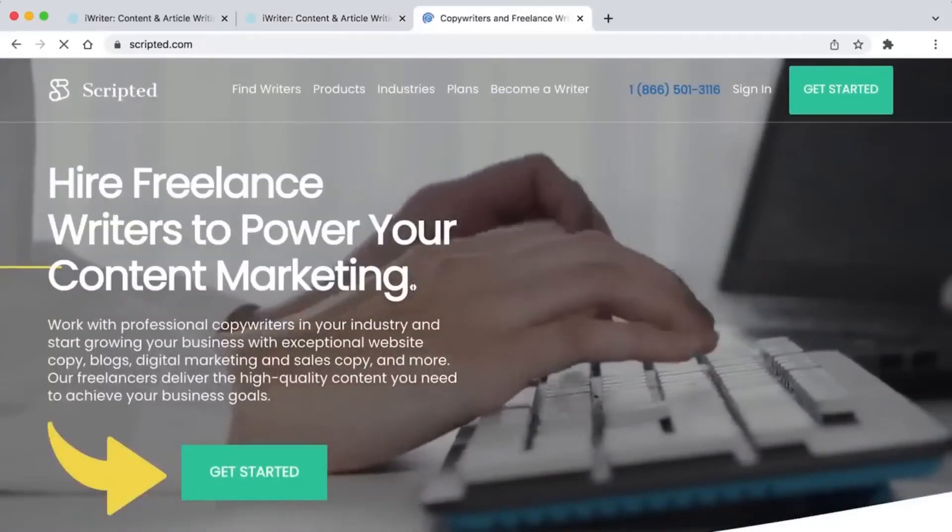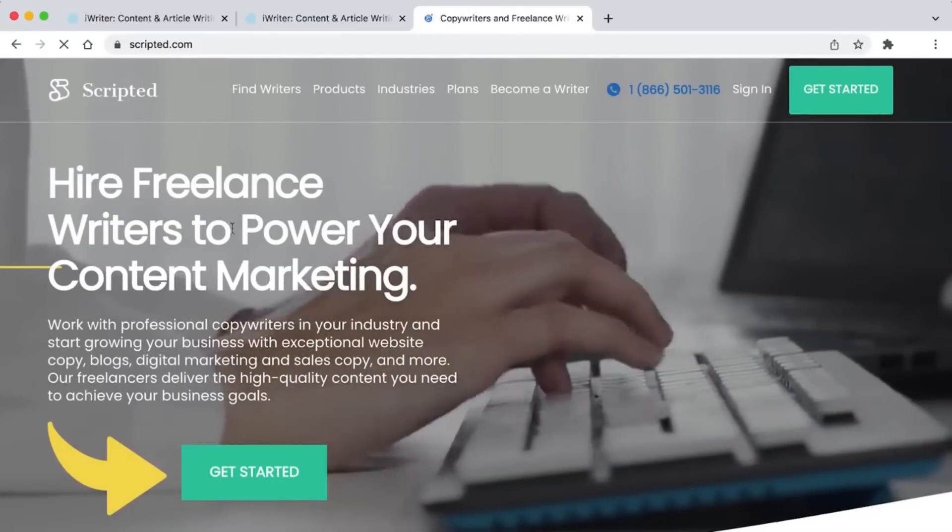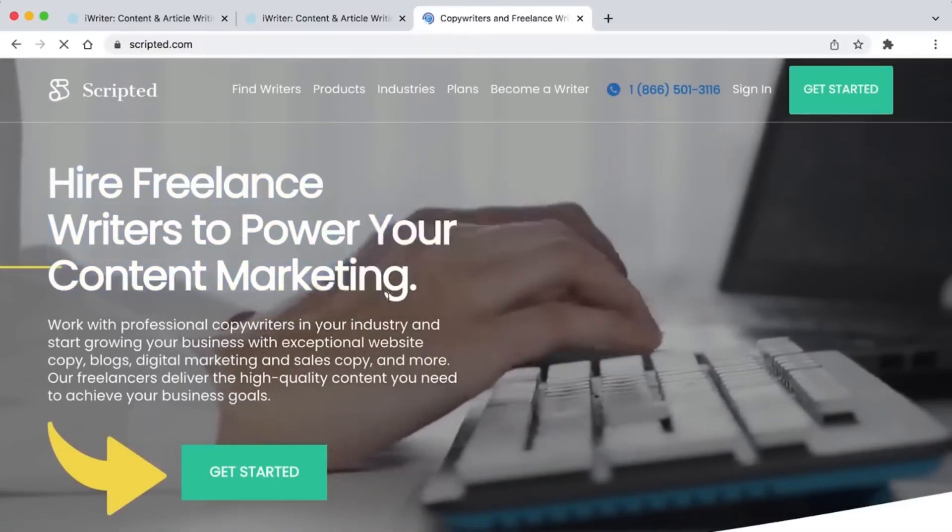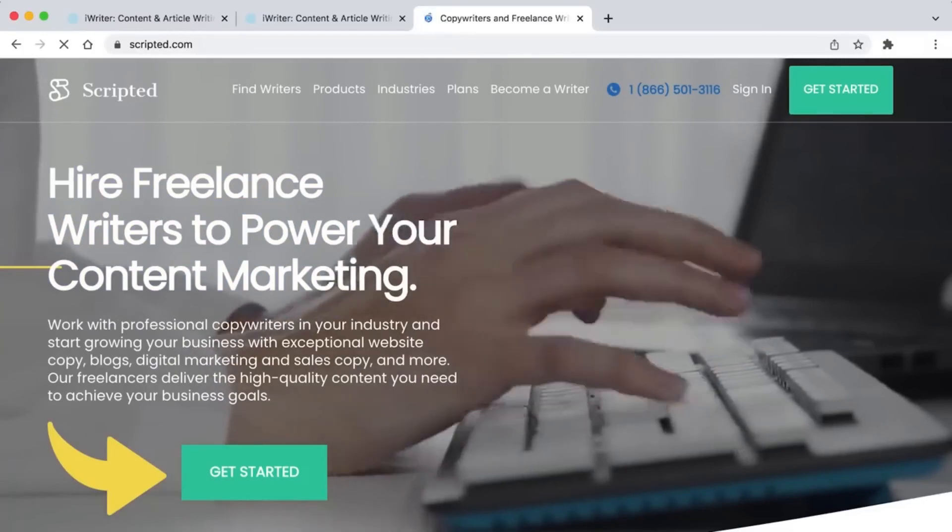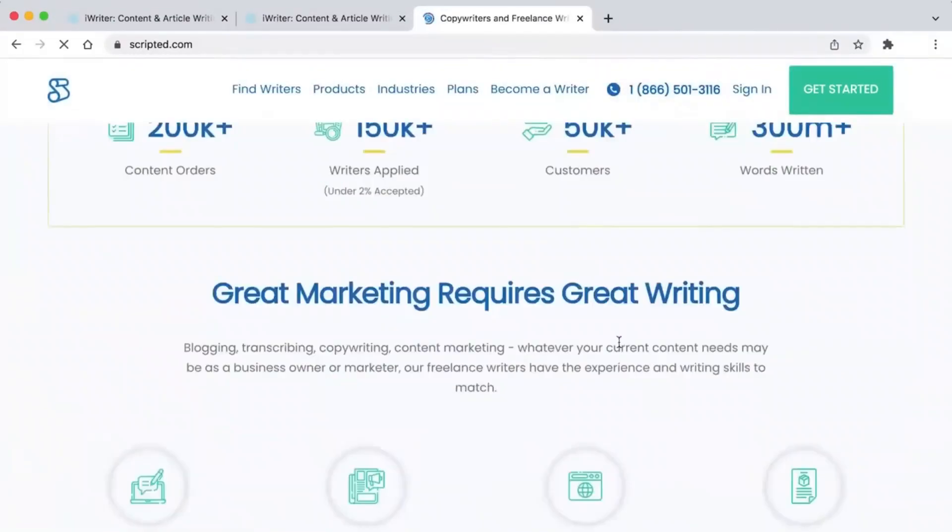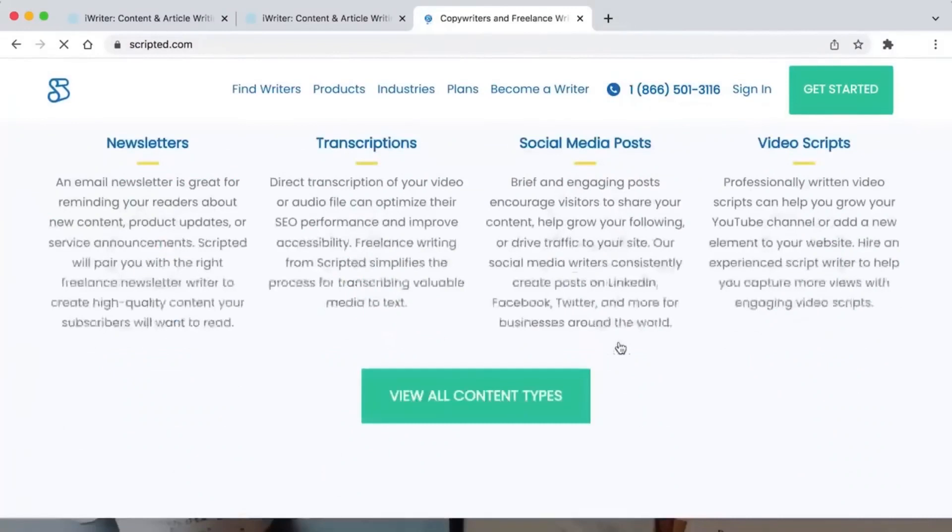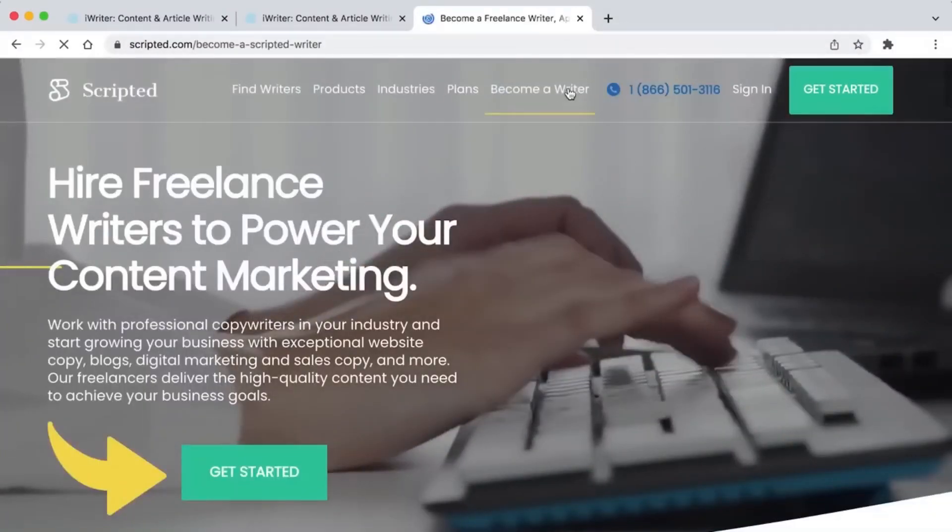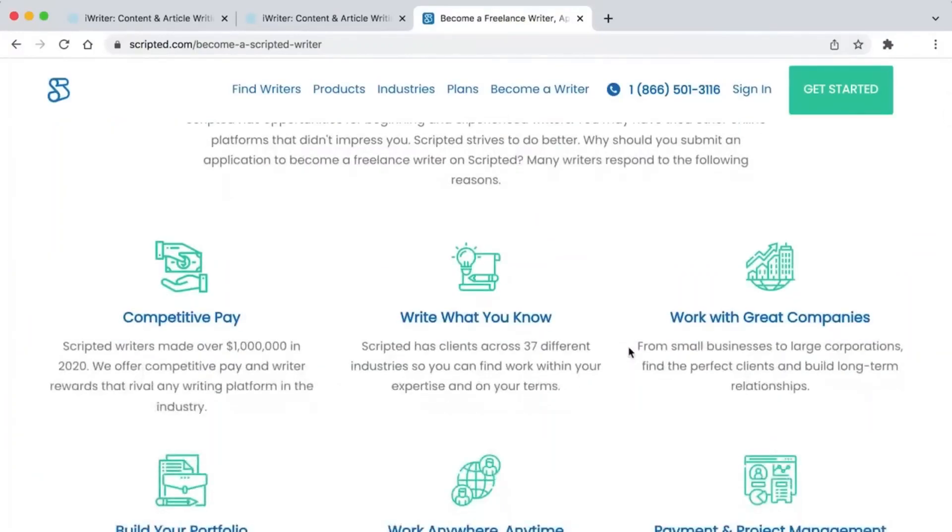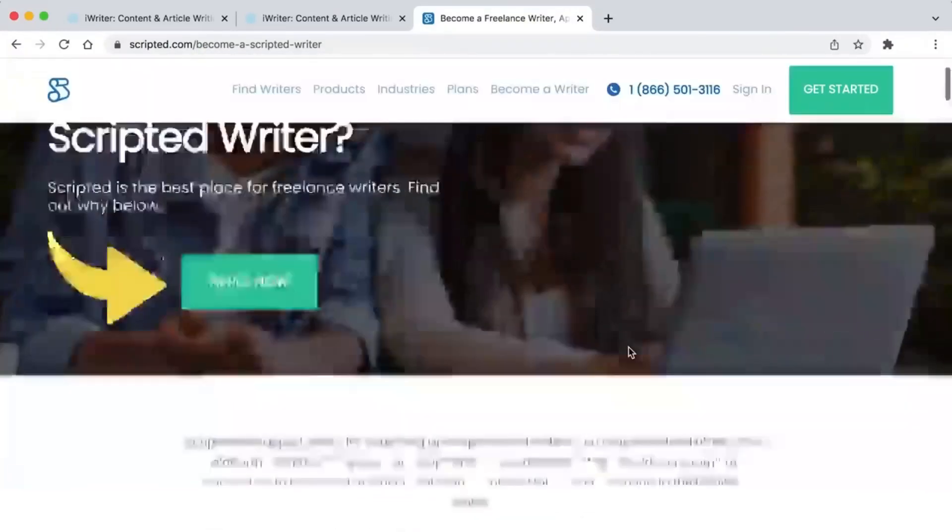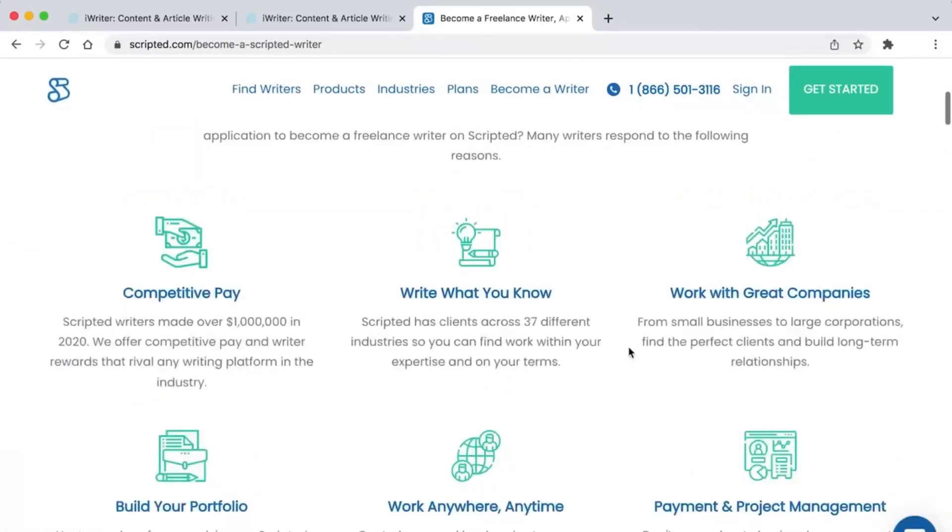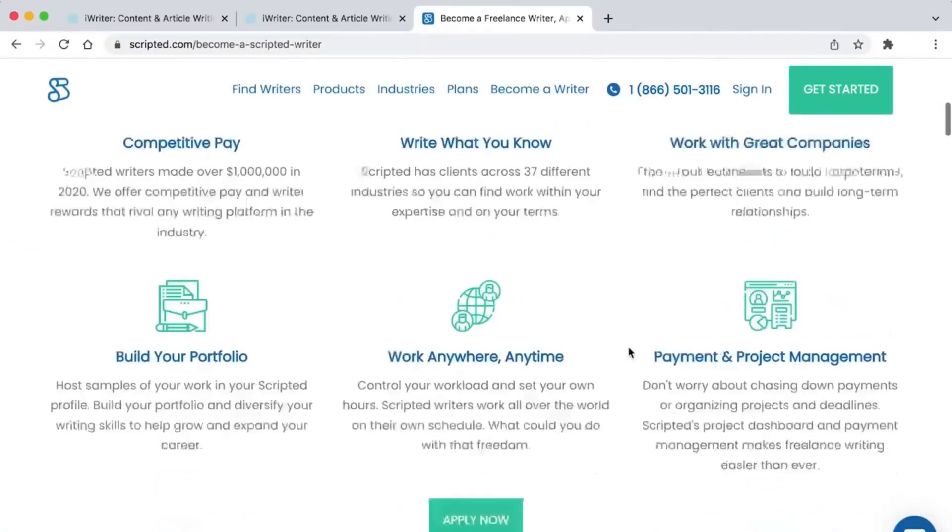Scripted.com is another site where you can make money. This is similar to the two websites I showed you before, but this one pays more. As you can see, you can make up to $1,299, and all you have to do to get paid is sign up for a free account.